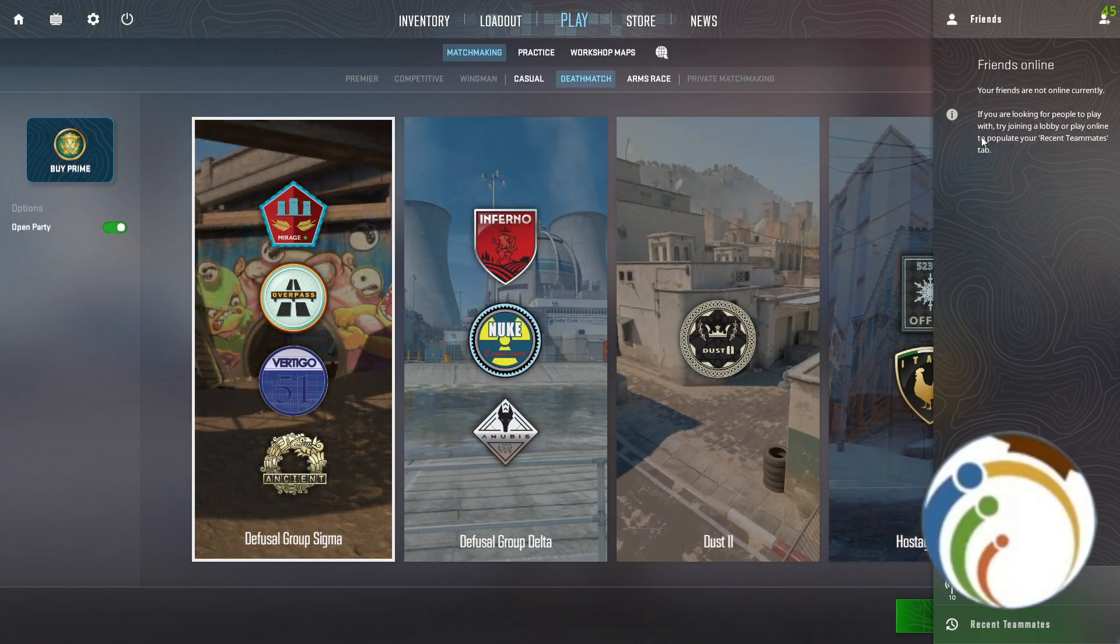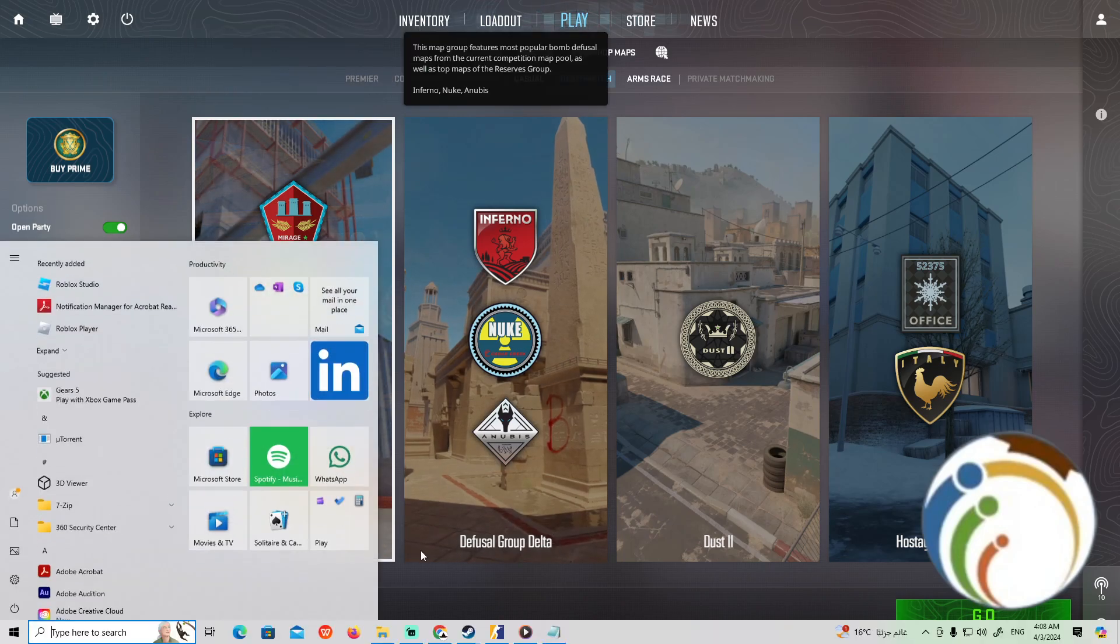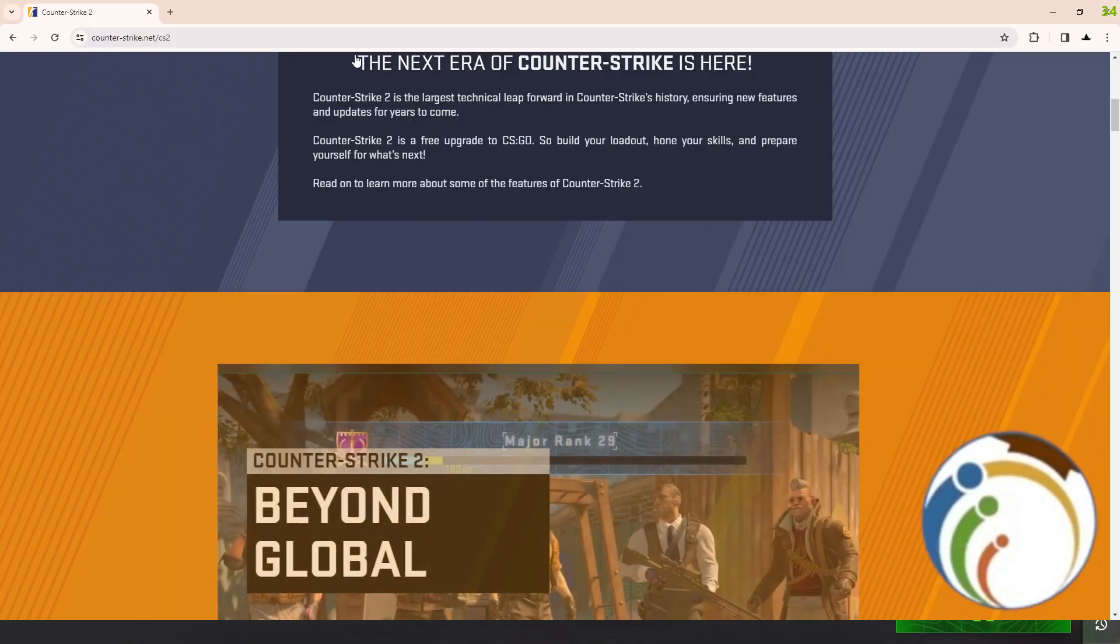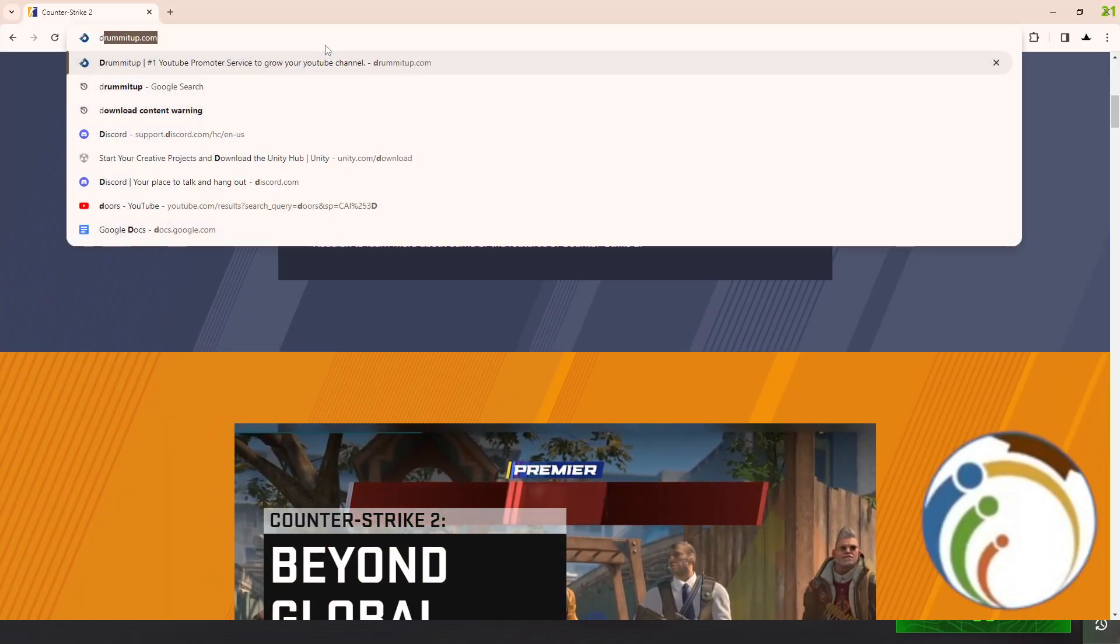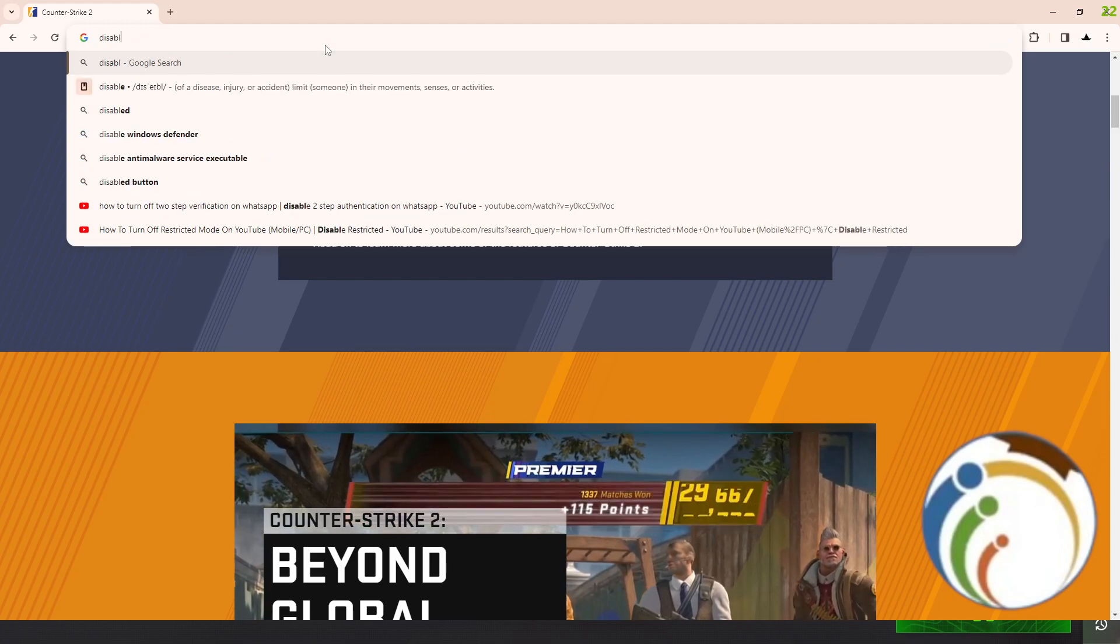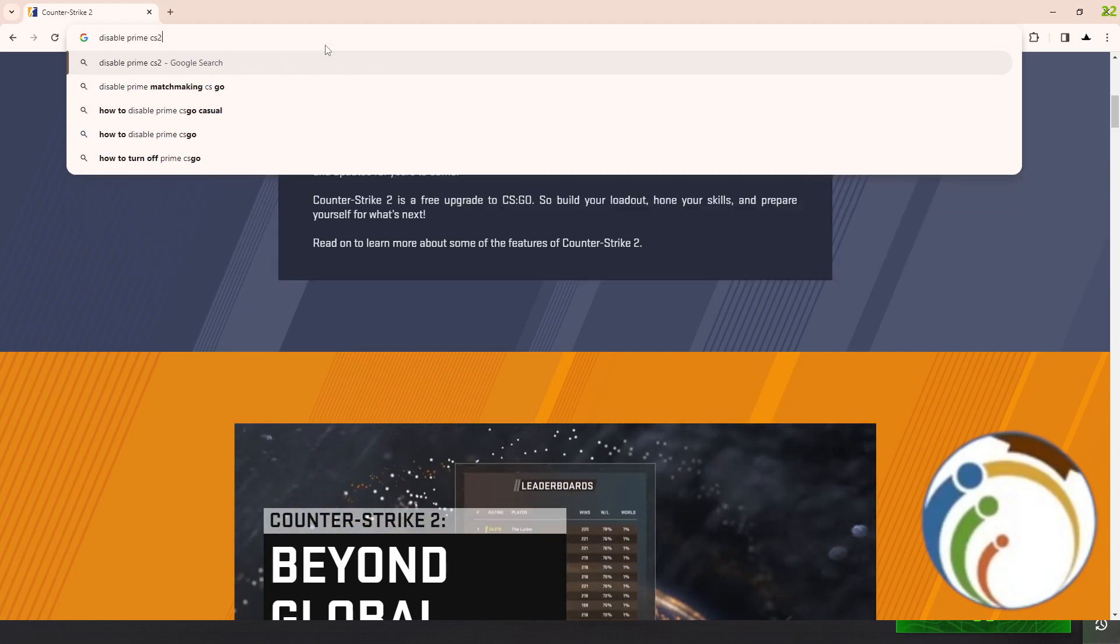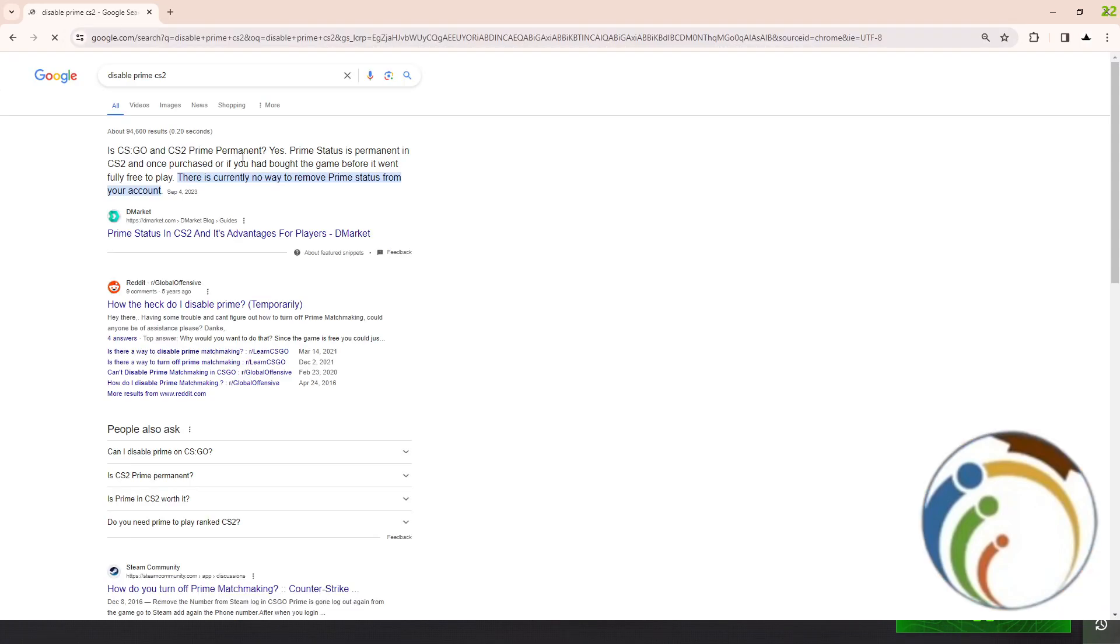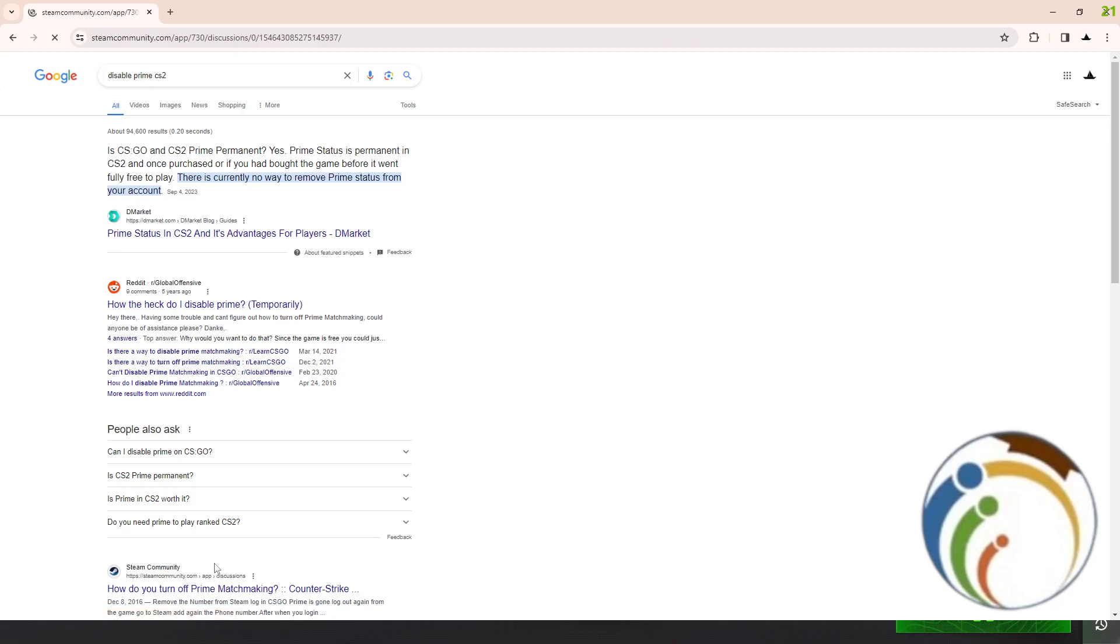In my opinion, you can also start to search it on Google Chrome by typing 'disable Prime CS2'. Now we have here some good steps to do it. I have to turn my Prime off on matchmaking on Counter-Strike.